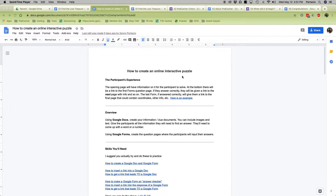The participant's experience is this: they're going to get a page, and from that page they'll get some information — something to solve. At the bottom of that page they're going to get a link to a form, where the participant answers the question and it checks them. If they get it right, it sends them to the next document, which has more clues and a link to the next form, and so on. So that's the overview.